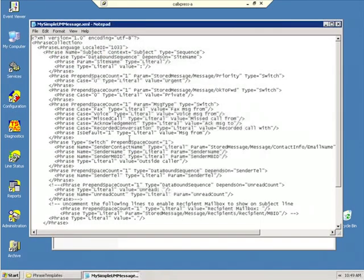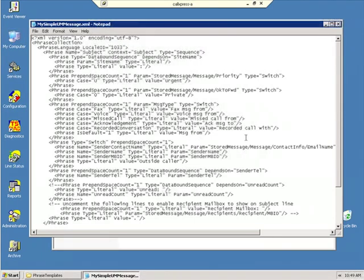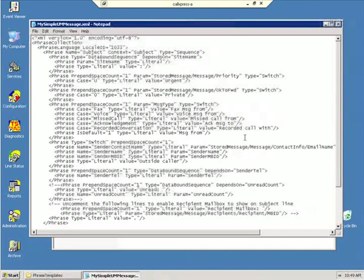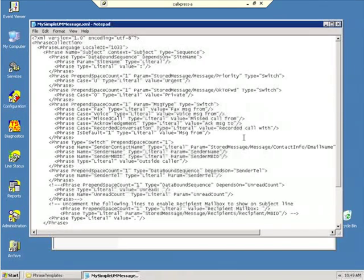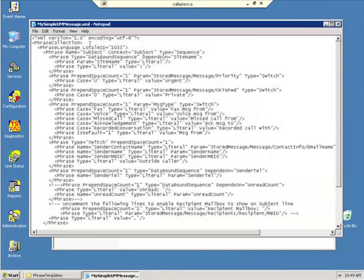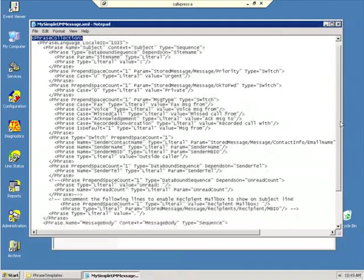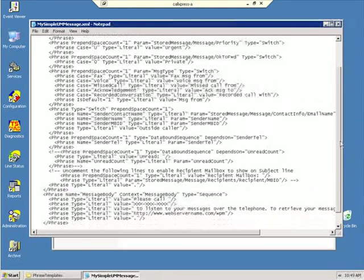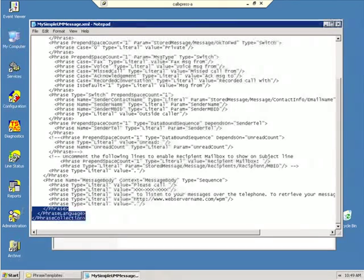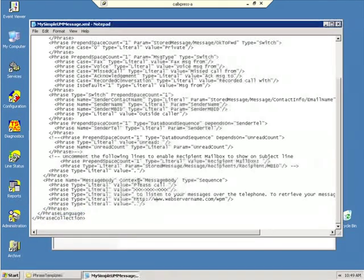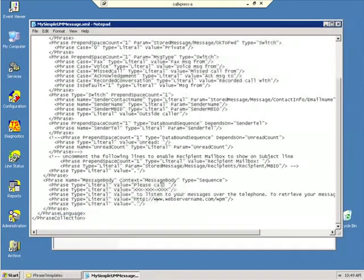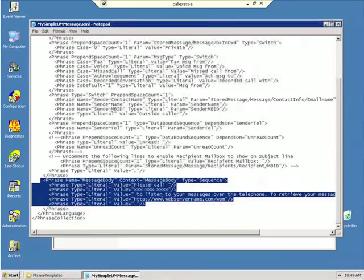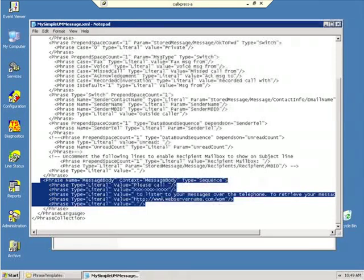And what I'm looking for, this looks pretty confusing up here, but XML is very similar to HTML. I mean, you just have a tag and then an ending tag. So you'll see up here, Phrase Collection. And then down here, the closing tag. All we're interested in here is the section here that says Message Body. And this is what the template that's used to create the message that we just saw.